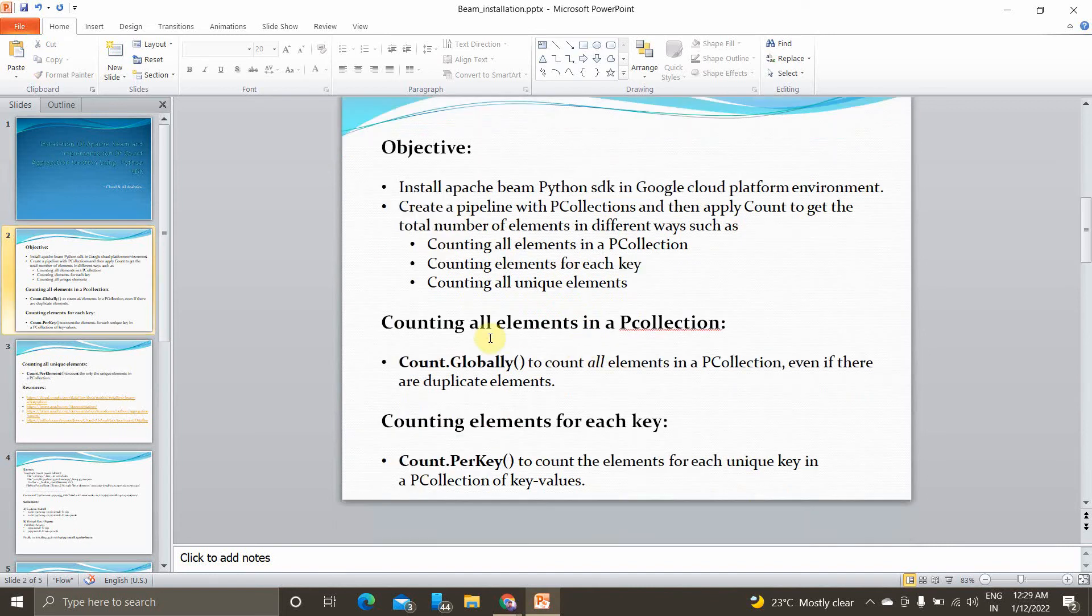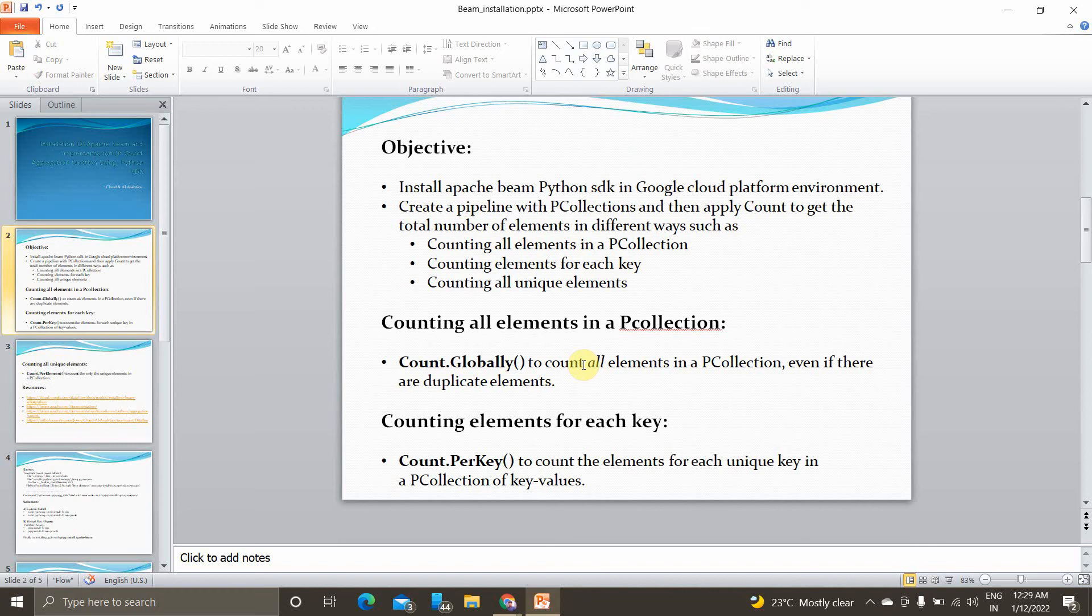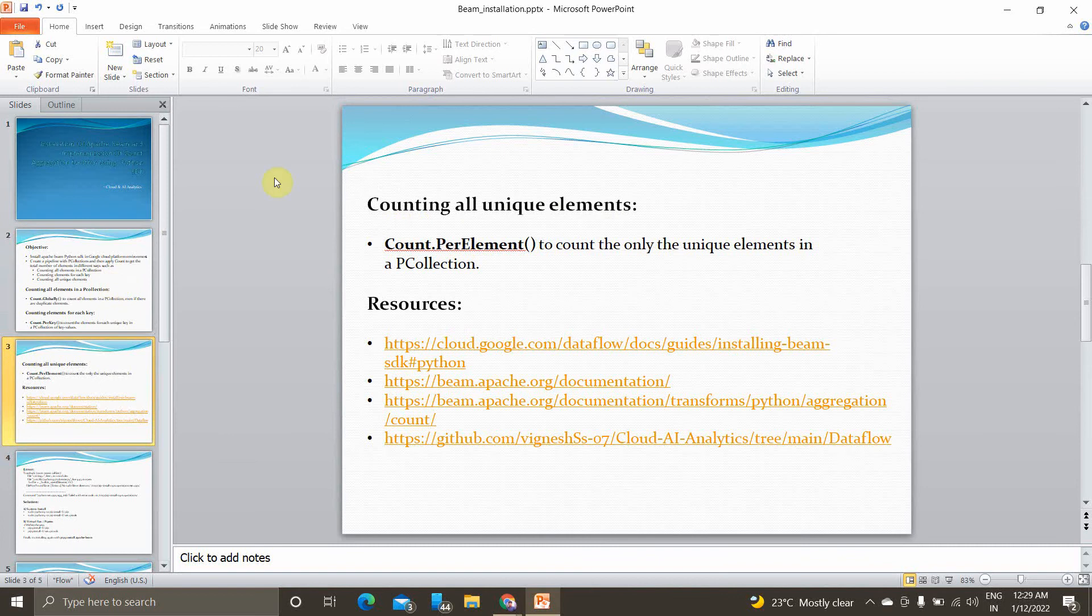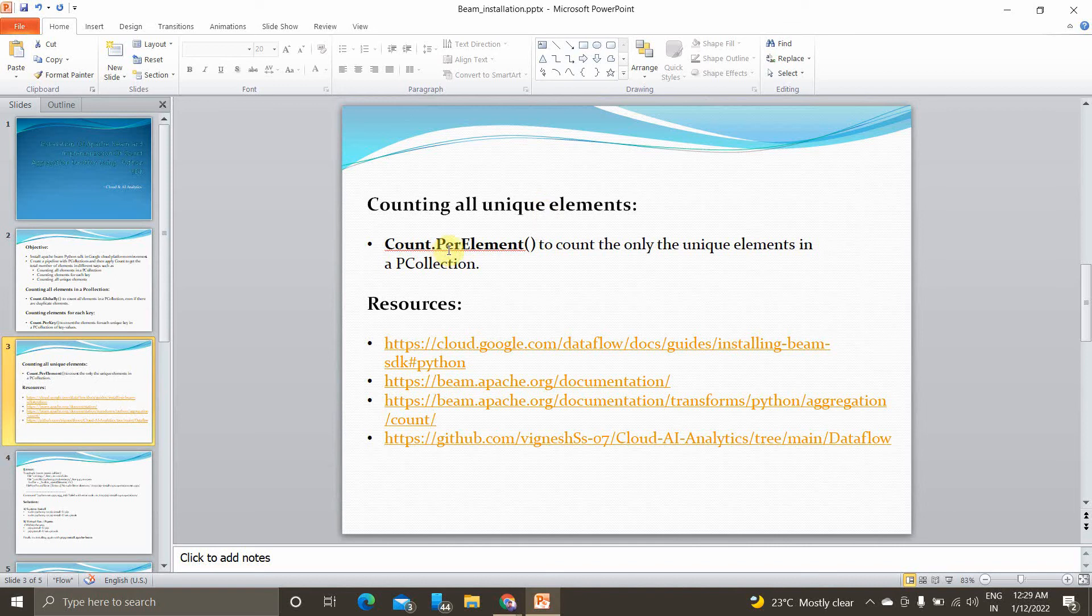To get the count of all elements in a p-collection we'll be using count.globally. To get each unique key in the p-collection of key and values we'll be using count.per_key. The third function is counting all unique elements using count.per_element.